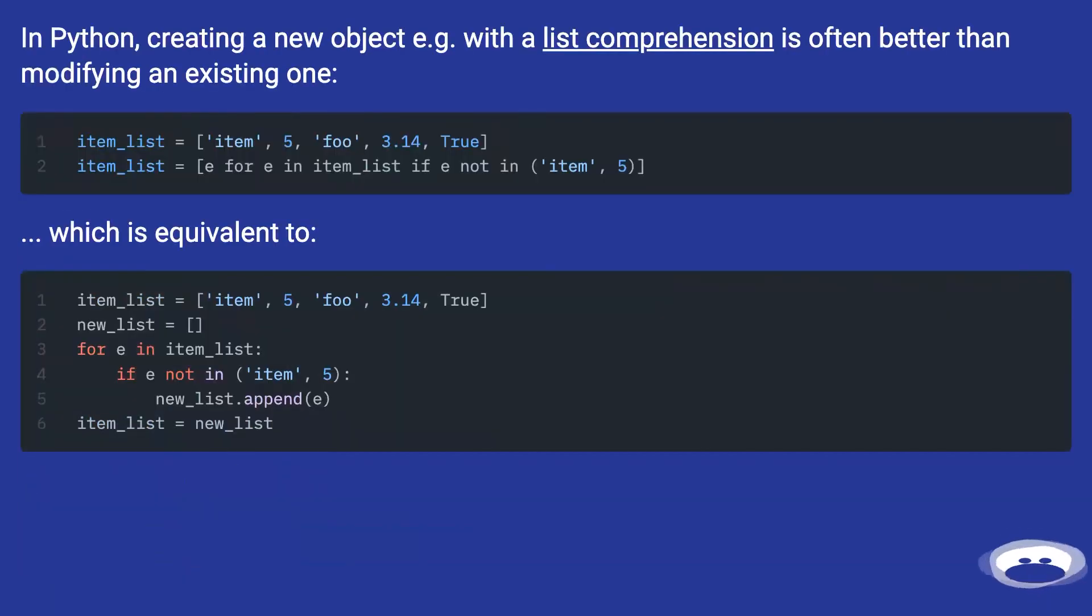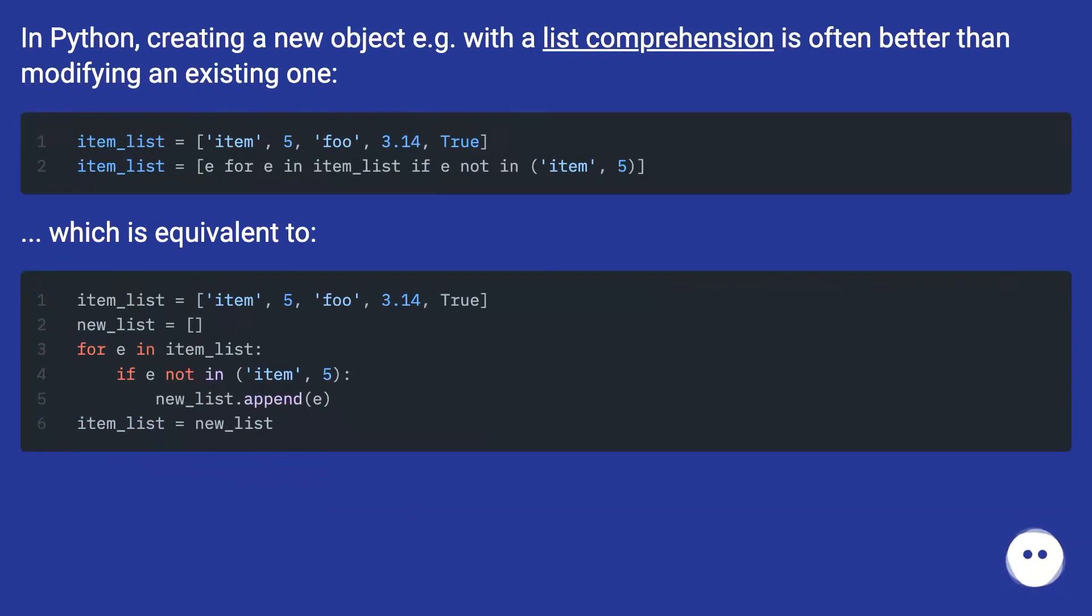In Python, creating a new object, e.g. with a list comprehension, is often better than modifying an existing one. Which is equivalent to...